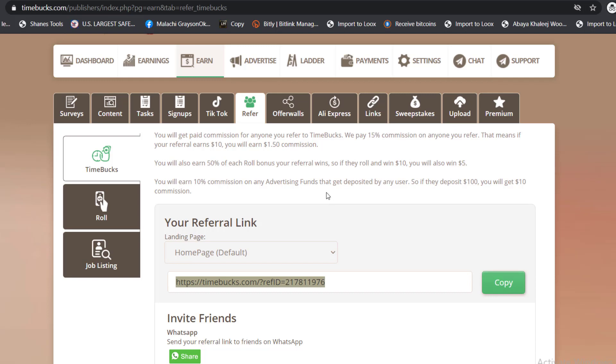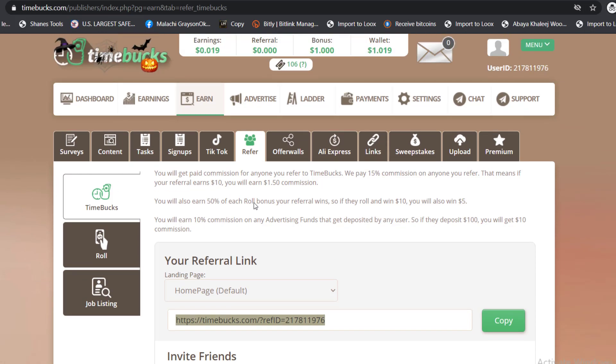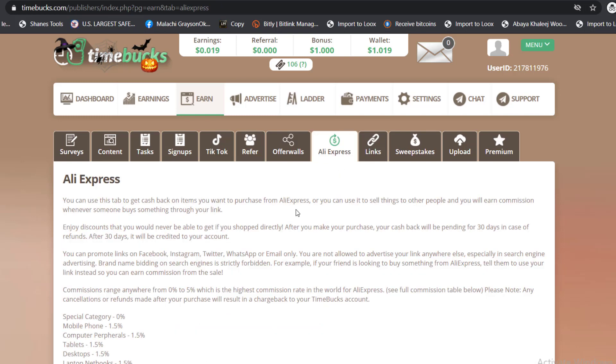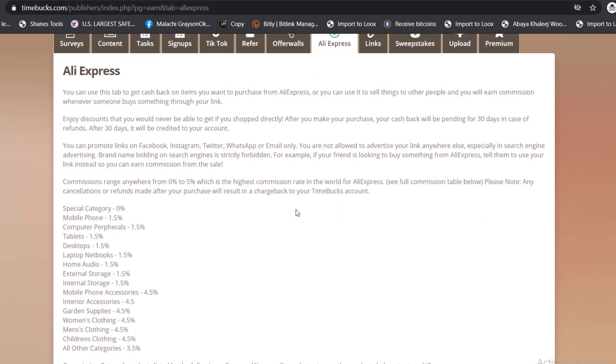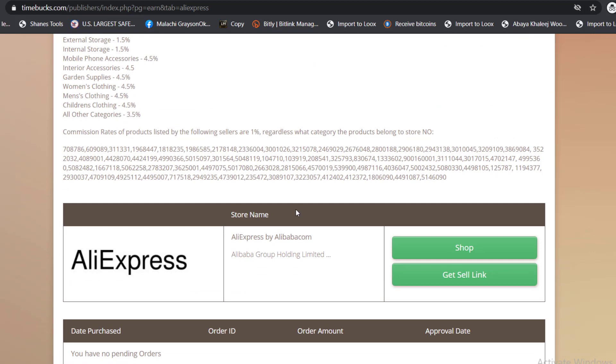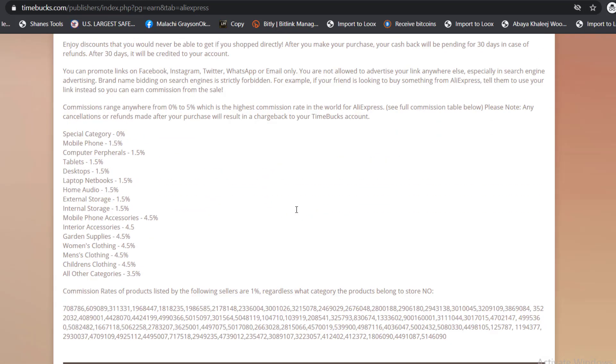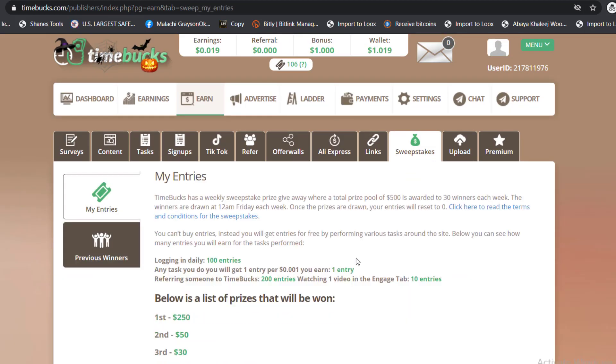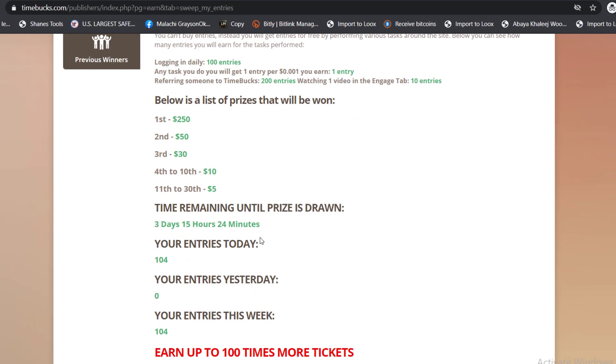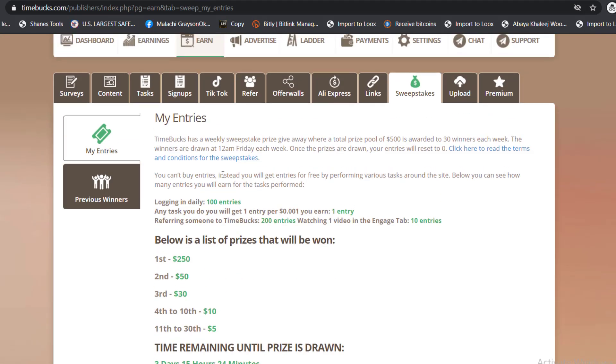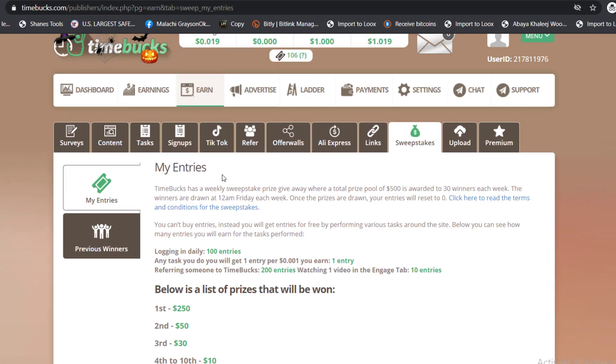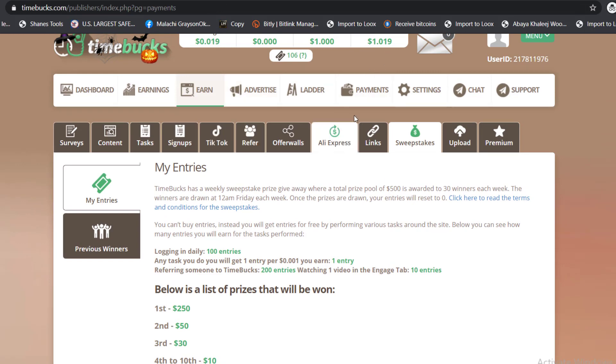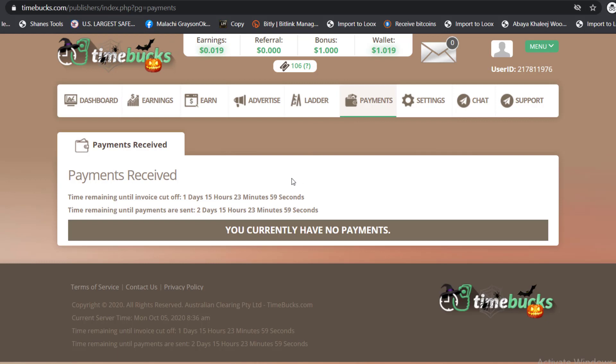There's also AliExpress, they want you to shop so you can earn money. There's sweepstakes for the winners because they do contests. For the payments, you're going to come into the payments so you can withdraw. The remaining until invoice cutoff is 50. Your payments you're going to receive whenever you reach a threshold. That's pretty much it. This is how simple this website is going to be. You're going to earn money and withdraw your money, very easy stuff.